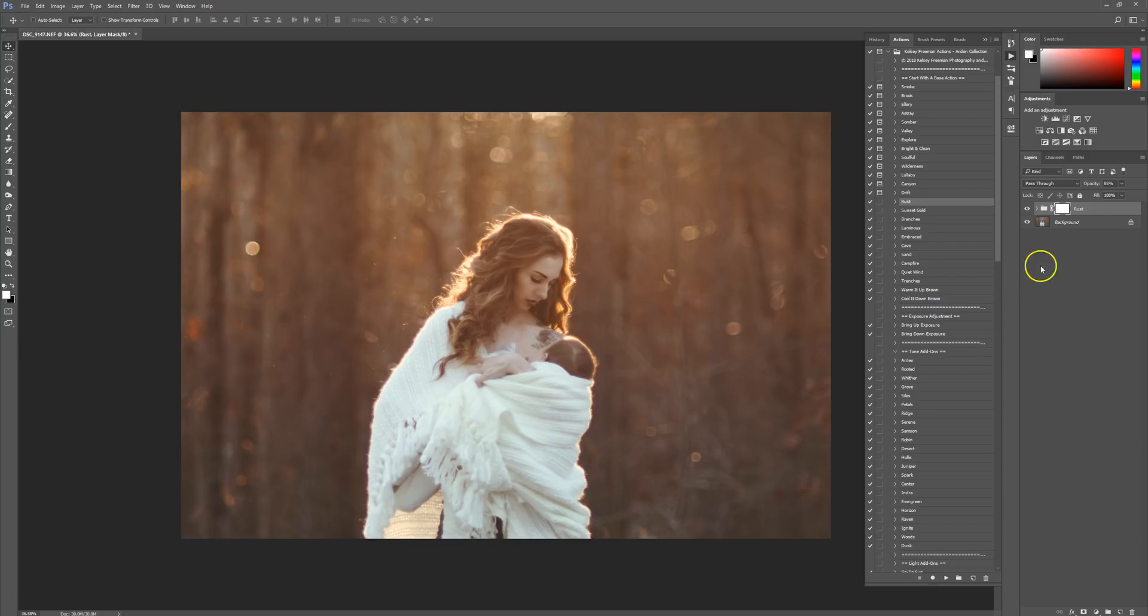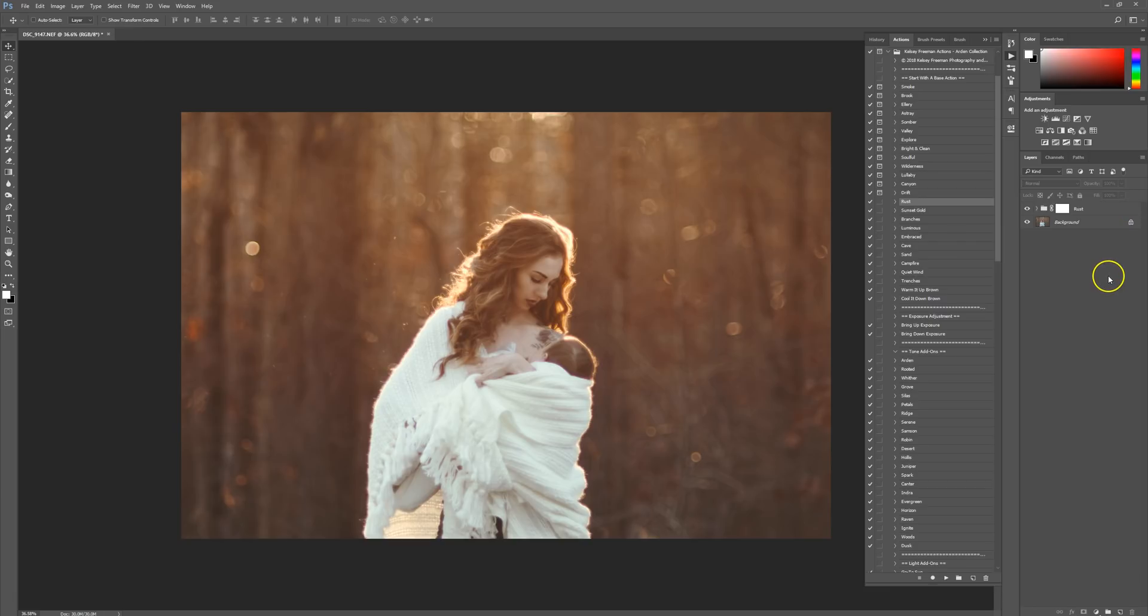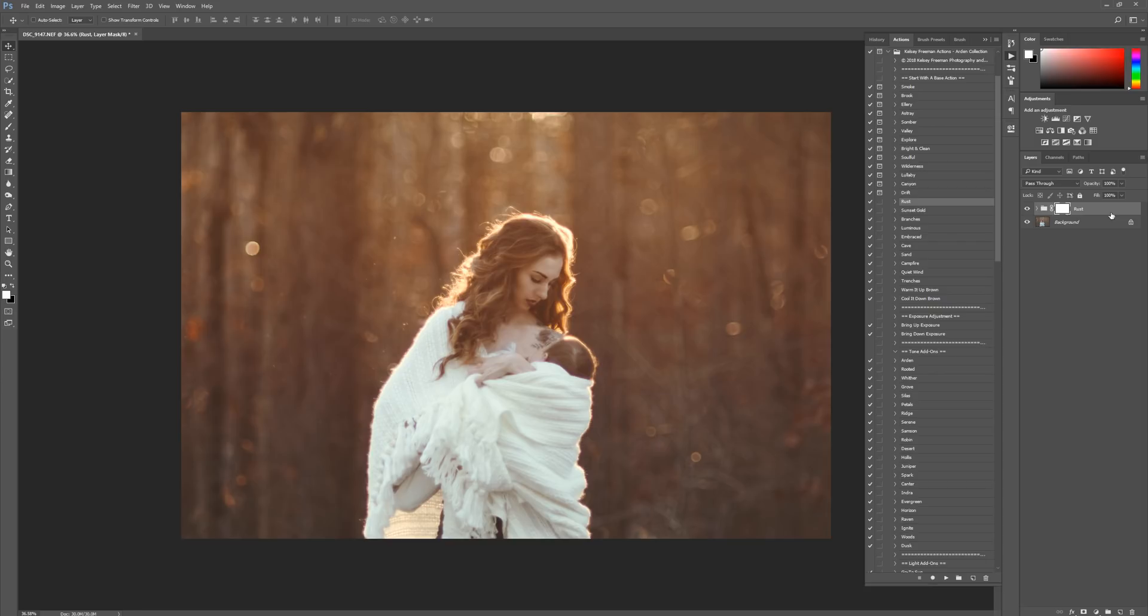I actually really love how this looks, so I'm going to up the opacity all the way to 100%. Make sure you play around with the opacity sliders because it makes such a big difference in a picture. You don't want to just press all these actions and leave it like that. You want to be able to tweak the opacity so it really looks exactly how you want it to.